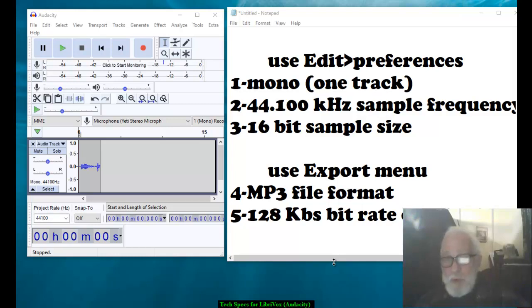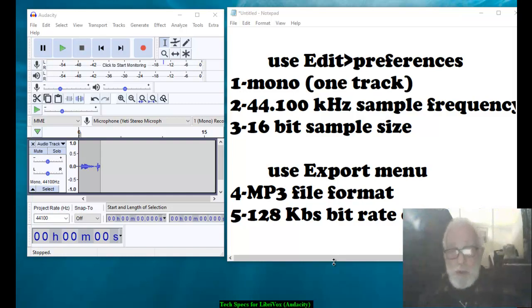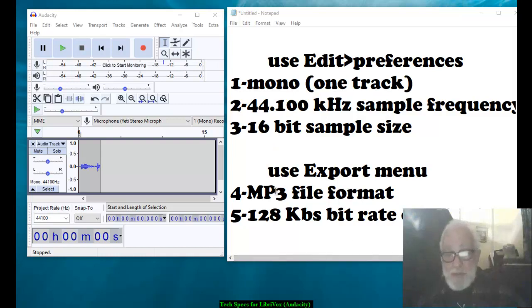Hello LibriVox recorders or recorders that want to be. This is how to set up your technical specifications for Audacity for LibriVox. There are five that you'll need to set.